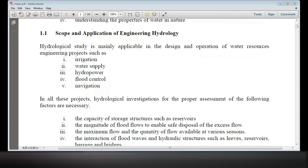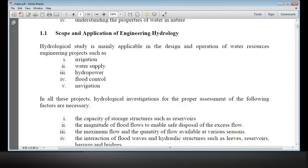First, it is a water-related project. How do you do this application? If you want to determine the full capability and capacity of storage, then there are projects in the irrigation project, water supply project, and hydropower project.